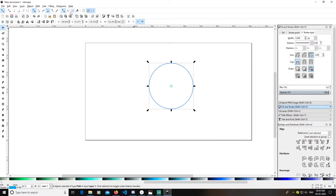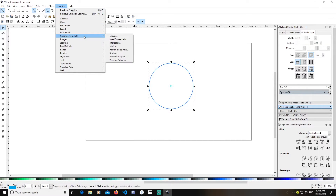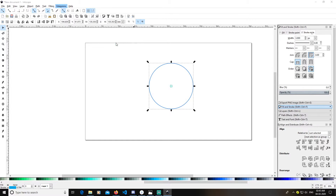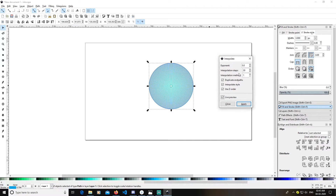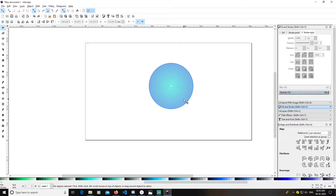With both selected, go to Extensions > Generate from Path > Interpolate. Keep the exponent at zero, interpolation method at one. Enable live preview. You can increase steps — for example, go to 40. To update the live preview, move your cursor to another option. Click Apply, then Close.